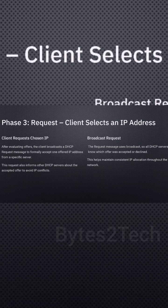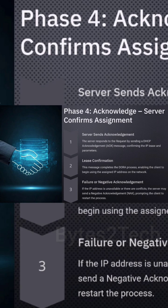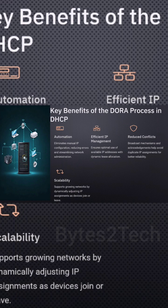How does it do that if it doesn't know where the server is? That's the clever bit — it uses a broadcast. Think of it like yelling in a crowded room, hoping the right person hears you. At the network layer, because the client has no IP, its source address is 0.0.0.0, and the destination is 255.255.255.255 — the broadcast address. At the data link layer, the source MAC address is the client's own unique hardware address, and the destination MAC is also a broadcast: FF:FF:FF:FF:FF:FF. So every device on that local network segment will see that Discover message.